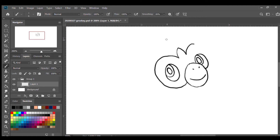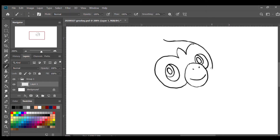Now I'm gonna draw the main head shape first. I'm gonna start from the top part of the head here, draw a curve to the sides, and go down passing the right eye, then go down to the chin all the way to his neck and stop there.